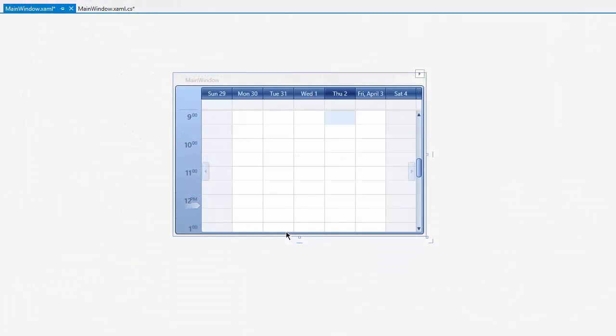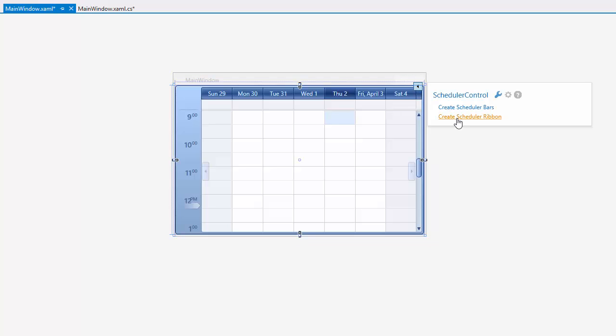To create all available ribbon items within the Scheduler control at design time, right-click the Scheduler control and select Create Ribbon Items All from the context menu.